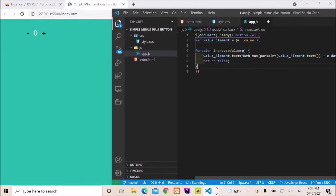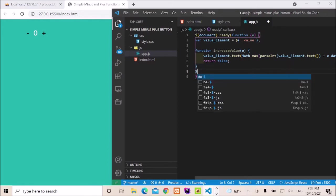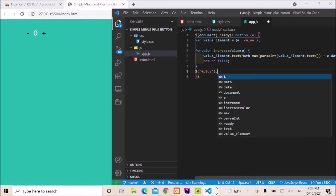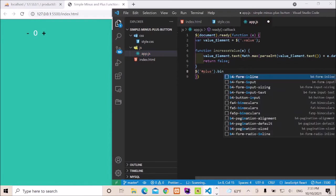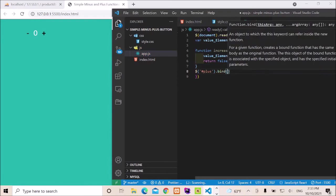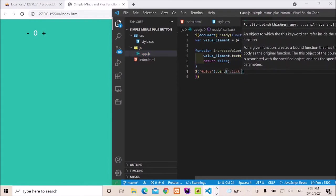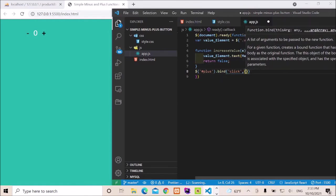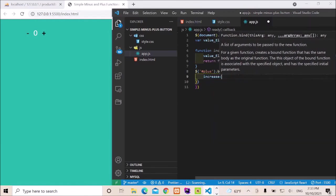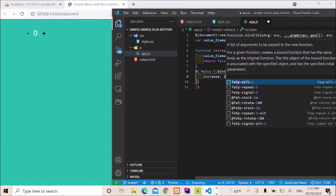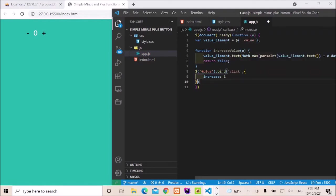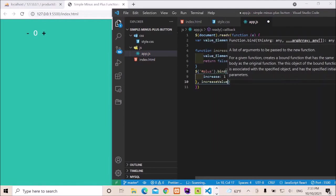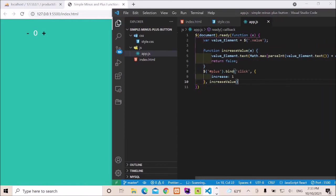I'd like to add an id and then bind it to a click event like so to increase one, and then let's call our function. Save it and click on the plus, it's going to work, but the minus is not going to work. This is not going to work.